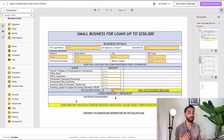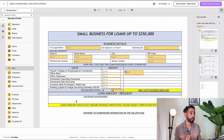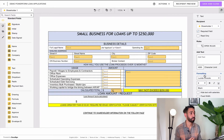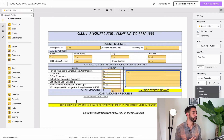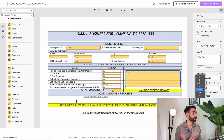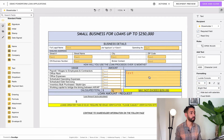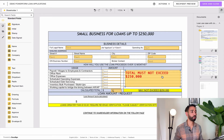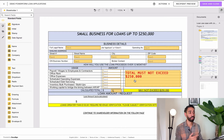The formula is now adding all of these fields and displaying the total, but it's not stopping signers from submitting the envelope. So what we want to do is add a text field — let's make it red, super bright and scary, maybe size 14, all capitals, and bold — saying 'TOTAL MUST NOT EXCEED TWO HUNDRED AND FIFTY THOUSAND DOLLARS.'